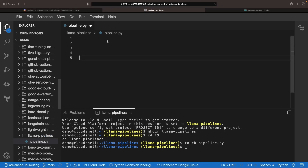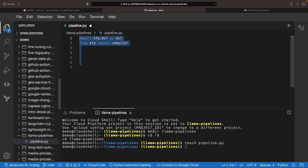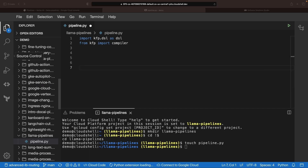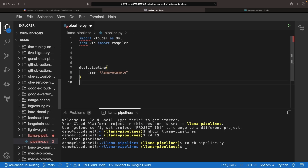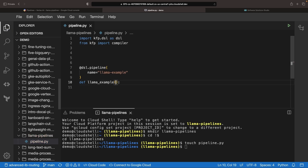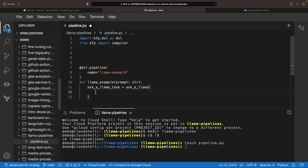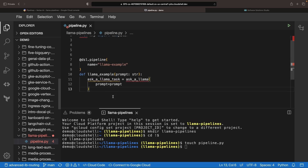Let's first start by defining our pipeline, and then we'll outline the components needed inside that pipeline. Instead of hard coding the LLM prompt, let's allow the specification at pipeline runtime. For our pipeline construction, we need only a single task for querying our model, but keep in mind that you can easily add pipeline tasks before, after, or in parallel with this core task.